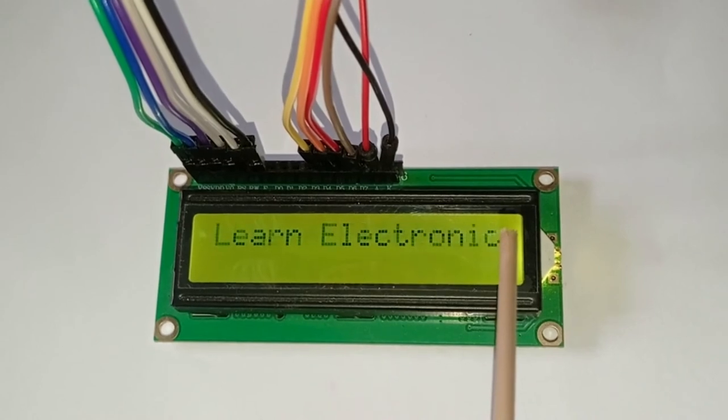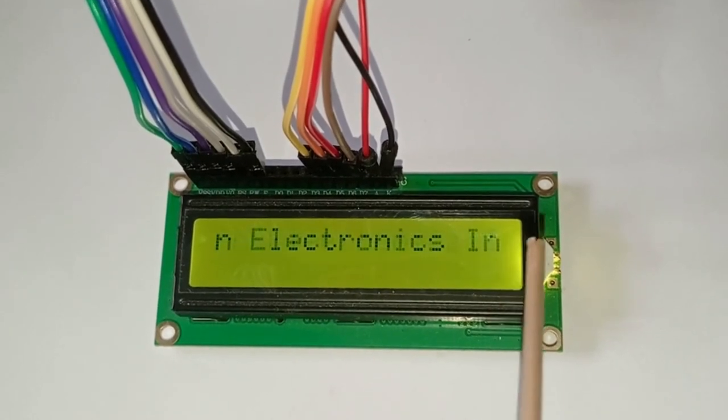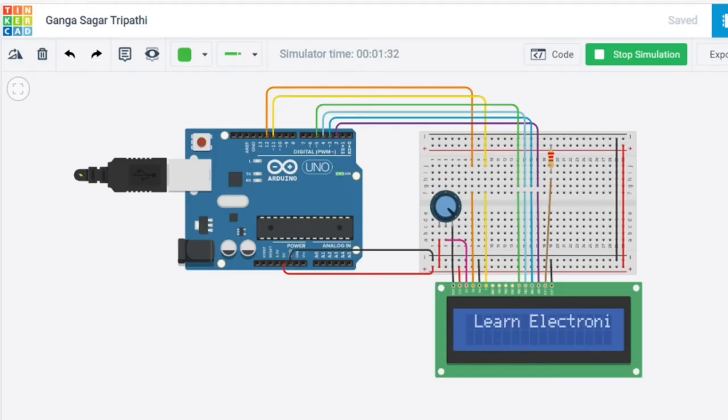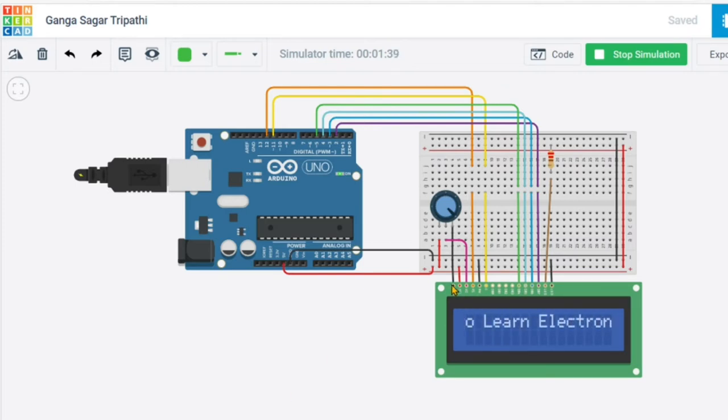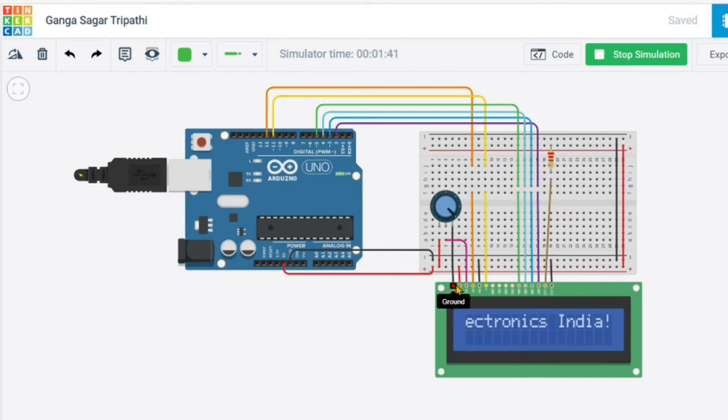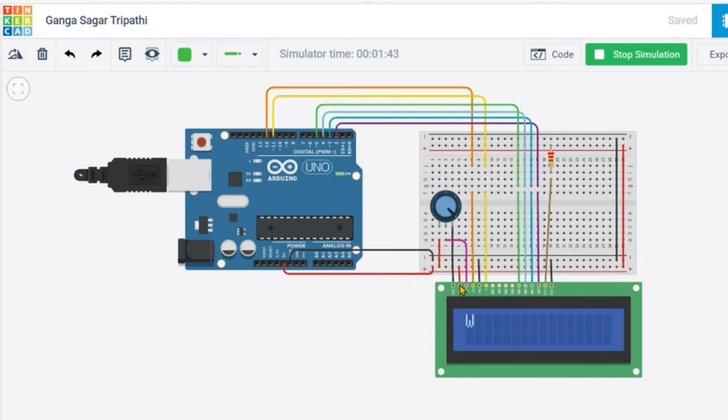Once it gets completed to 16 letters, then we are scrolling. This is the circuit. Pin number 1 of LCD, that is ground, is connected to the ground.